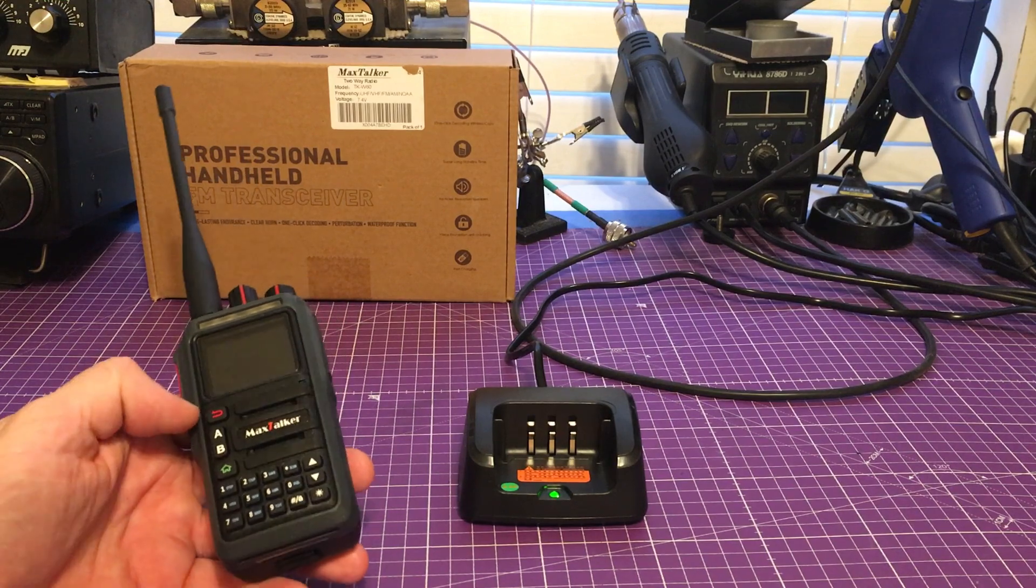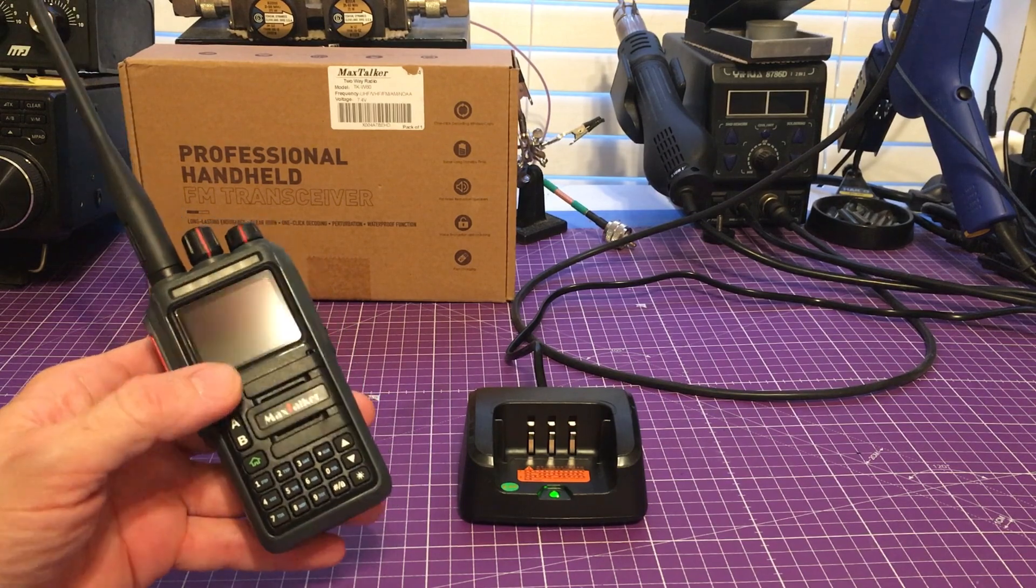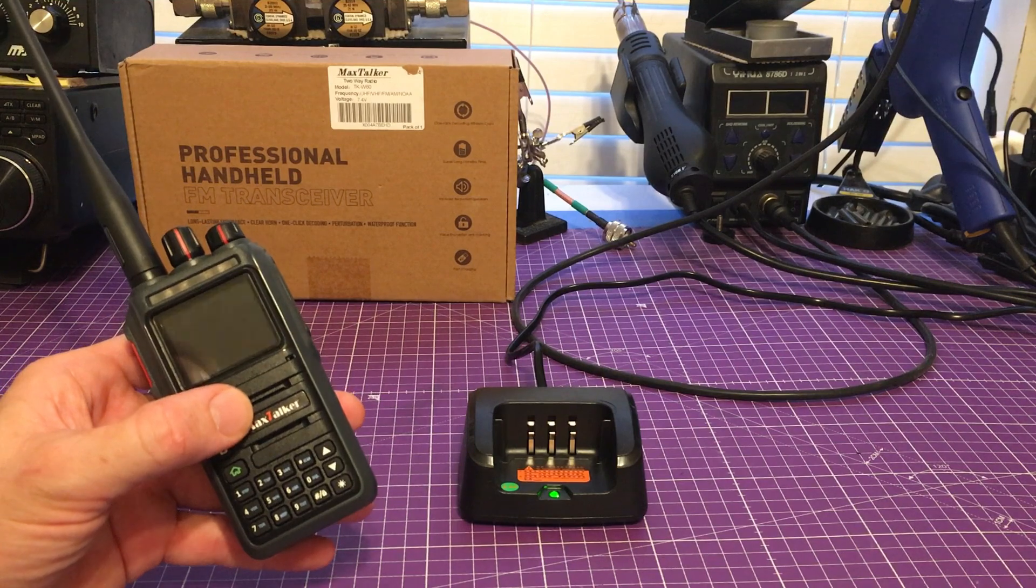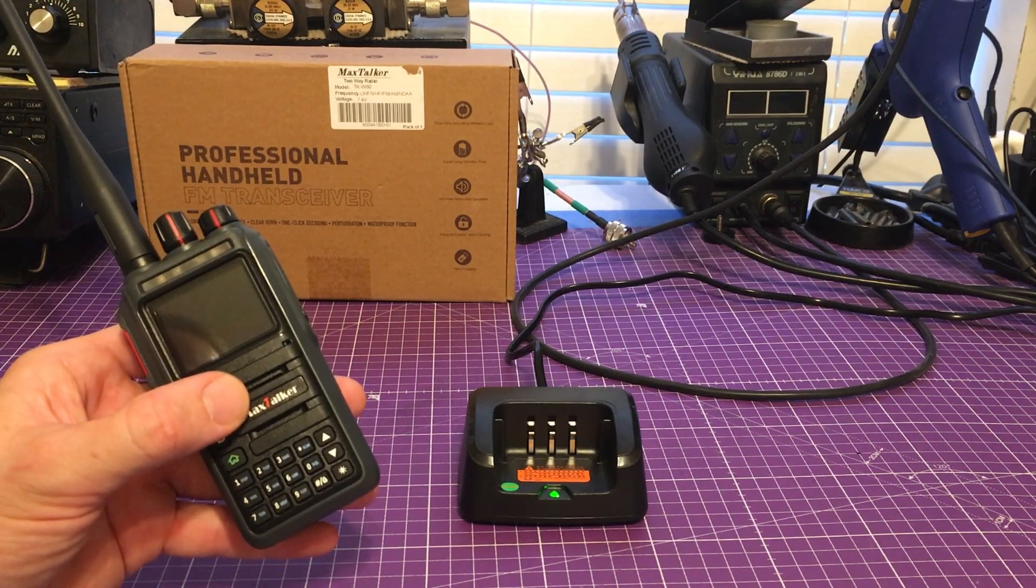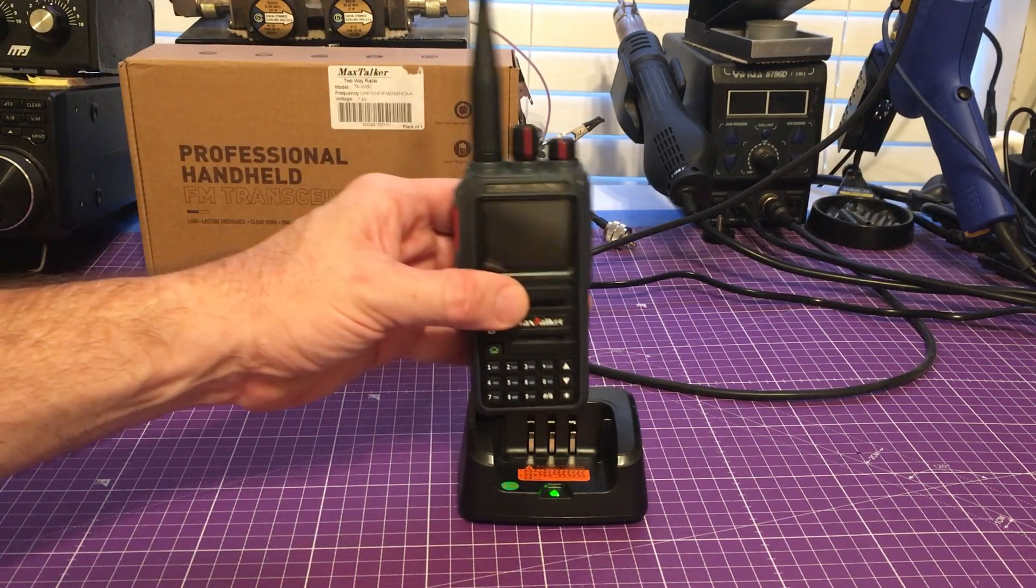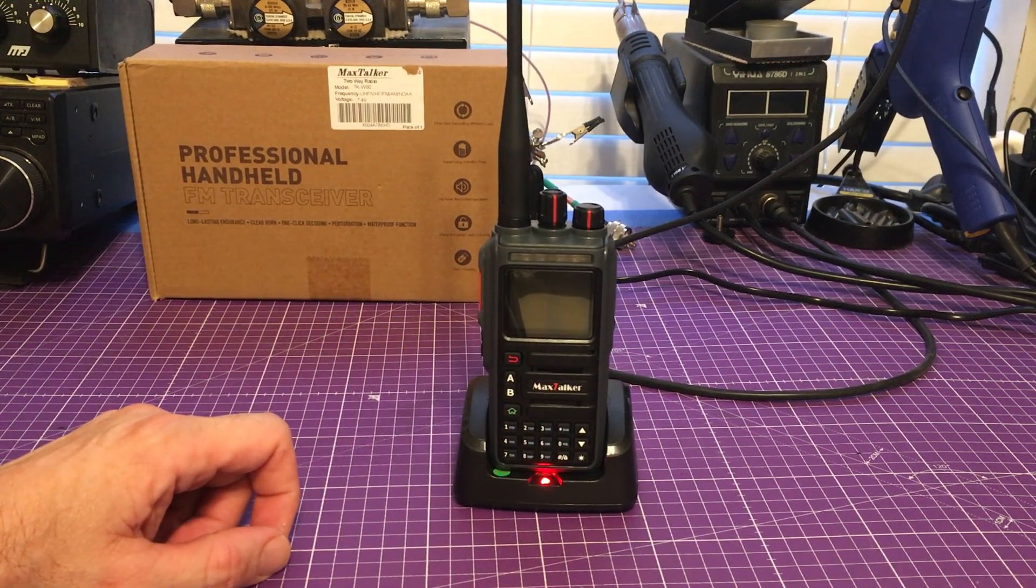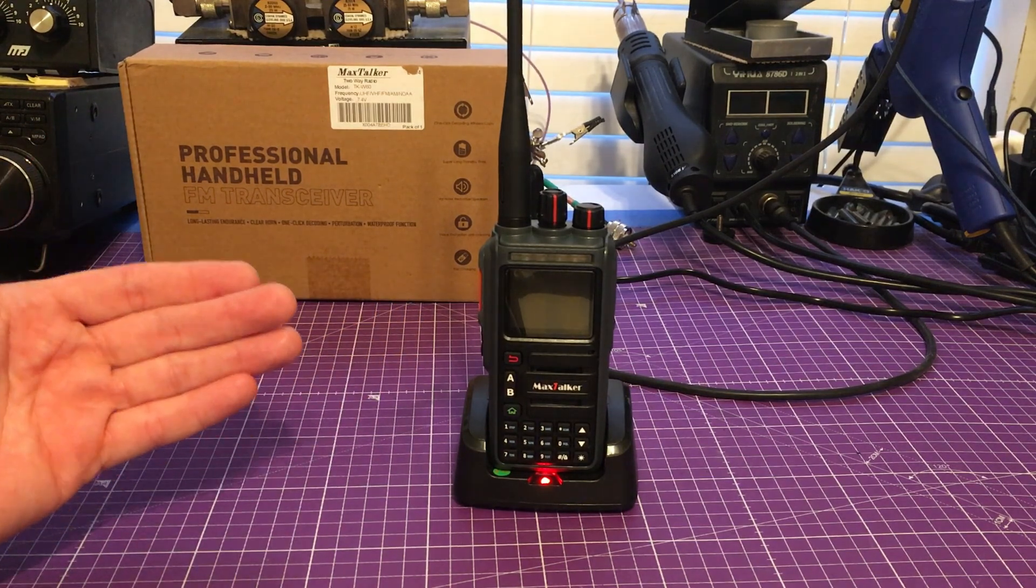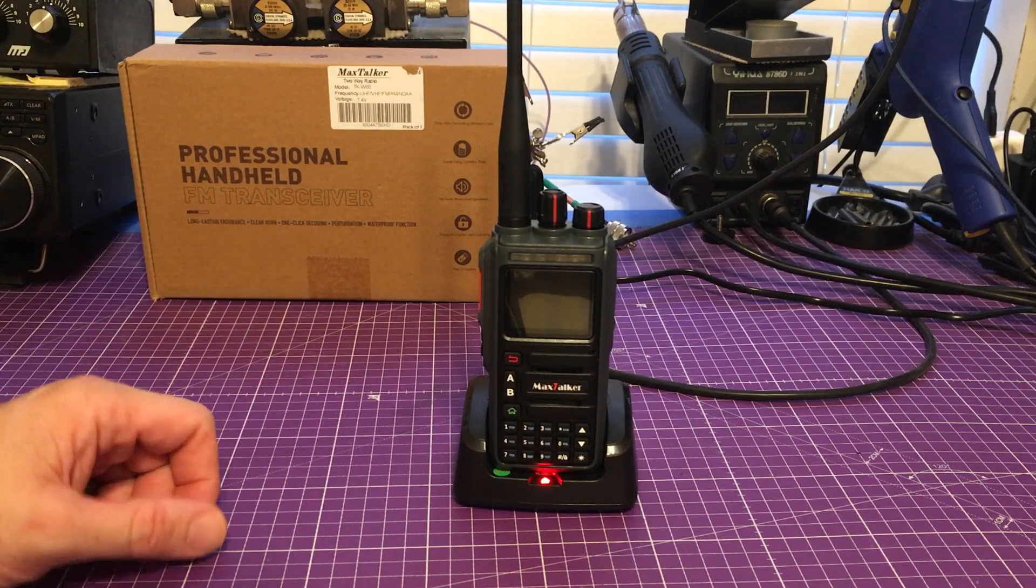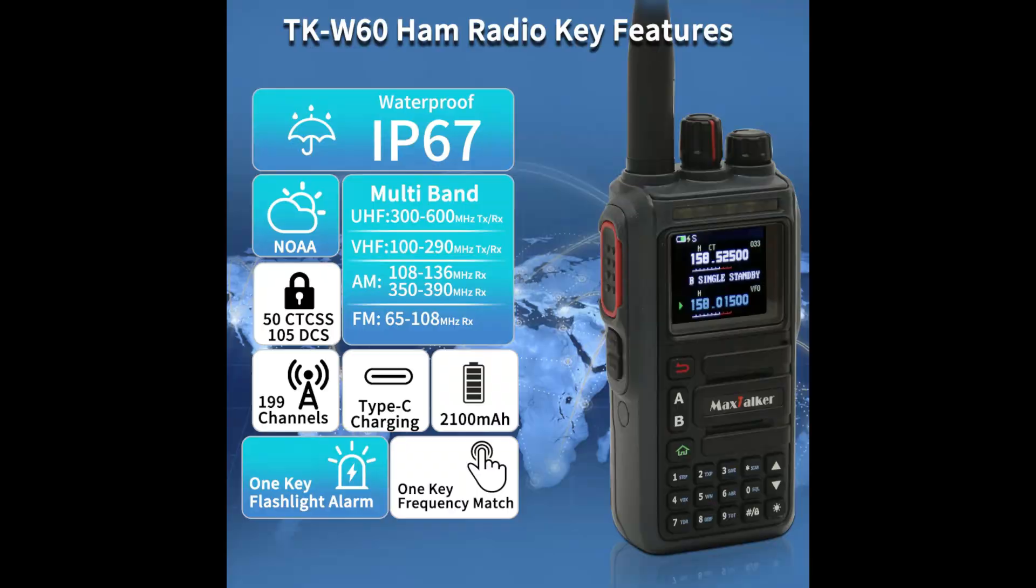So let's go ahead and get back to the radio side. Back with the MaxTalker TKW60. Now the first thing I always like to do is get the radio on the charger. Give it a full good charge. It does come with somewhat power already in the battery, but what I always like to do is make sure that we have a good full charge on it and we can put it through its paces.